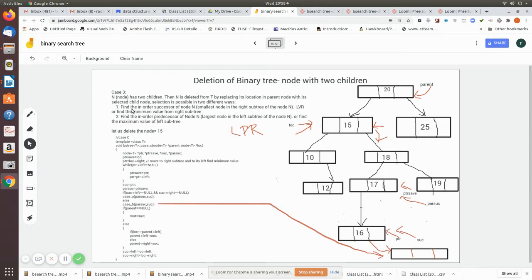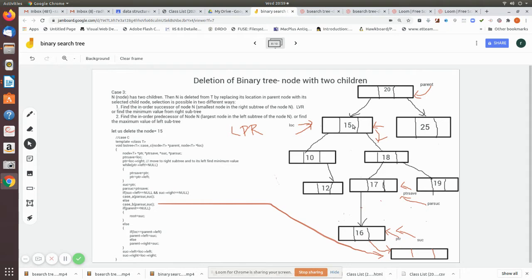According to the first approach, you move right and then move deep left, so at the last you will have the value to replace — that is the minimum value. For example, if we take node 16, imagine node 15 is the node we are going to remove. According to the first approach, you move right and then move deep left, giving you this value. When you replace 15 with 16, the binary search tree property is still maintained because the left node is still less than the parent.